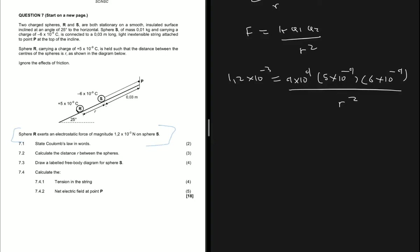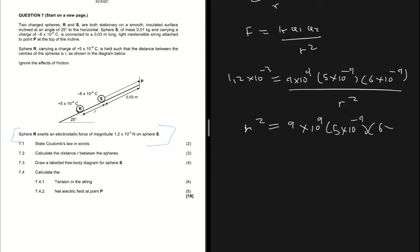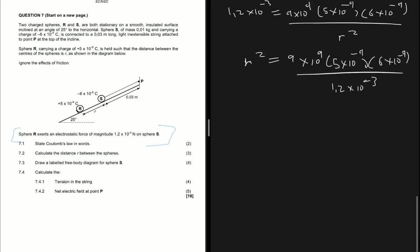We do a bit of math. I'll cross-multiply — multiply both sides by r squared — so that gives me r² equals 9 times 10 to the 9, multiplied by 5 times 10 to the minus 9, multiplied by 6 times 10 to the minus 9, divided by 1.2 times 10 to the minus 3.